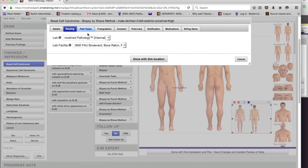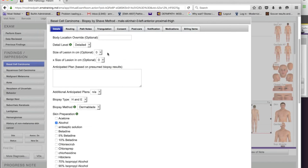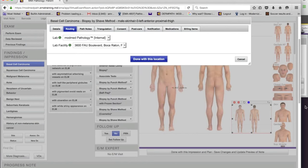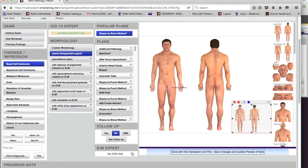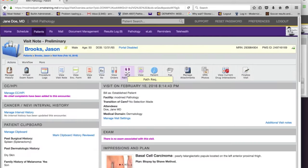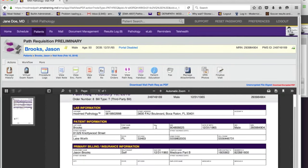The internal lab is already defined here, which is part of the workflow. When you use the pathology module, you route your orders to the internal lab. In this case I've created a lab called ModMed Pathology Internal — it's an internal lab with a lab facility. I'll say done with this location, then save the note. And we have our path requisition created. Here it is — it's going to an internal lab, with patient information and the body location we created.